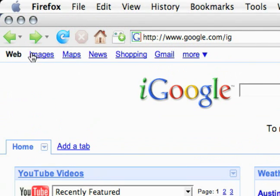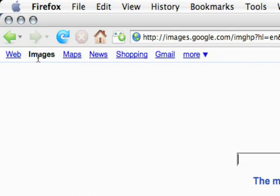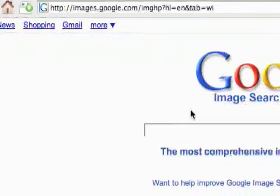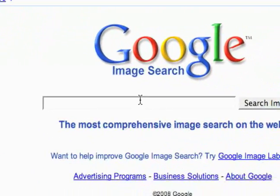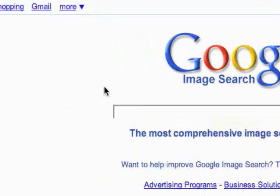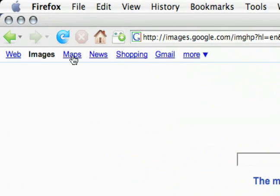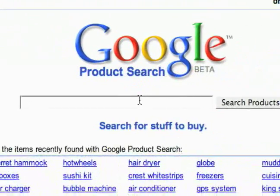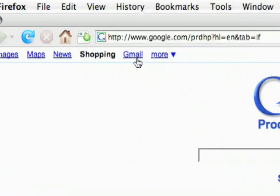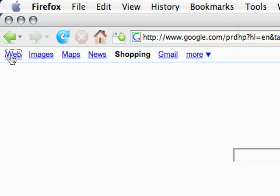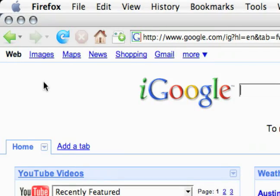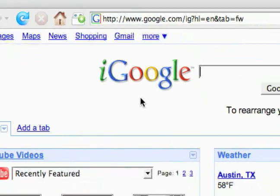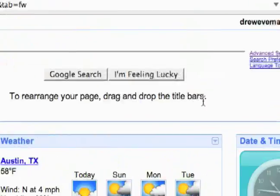At the top just like most other Google products you see some links to other Google things like Google image search, Google maps, Google news, product search and Gmail. When we're on web we're on iGoogle.